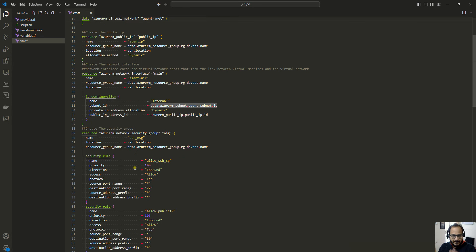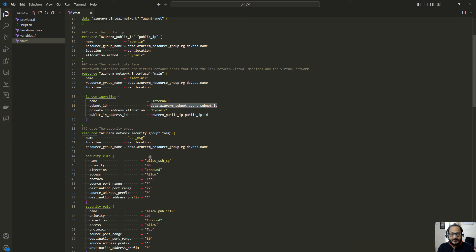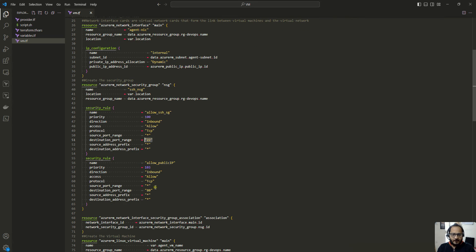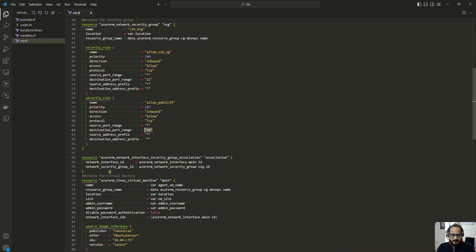Next we are going to create a network security group — not for the virtual machine itself, but for the virtual network — to control what kind of traffic is allowed. I have configured two rules: one to allow port 22 for SSH access to the Linux virtual machine, and one to allow port 80. You can add more security rules using additional security_rule blocks.